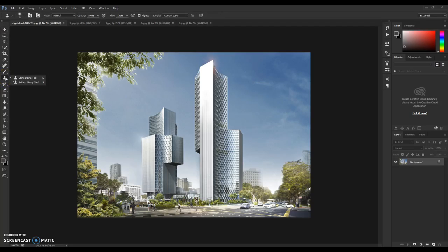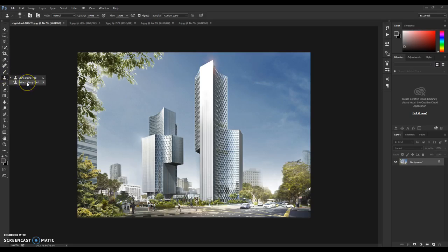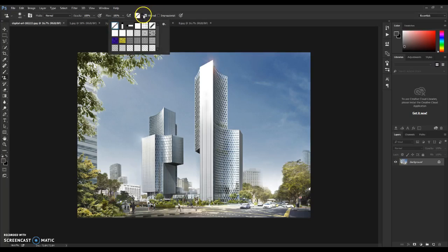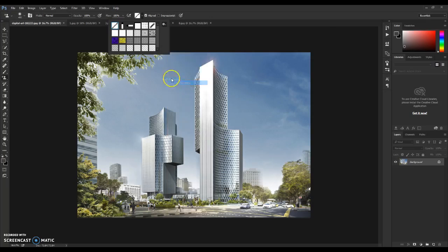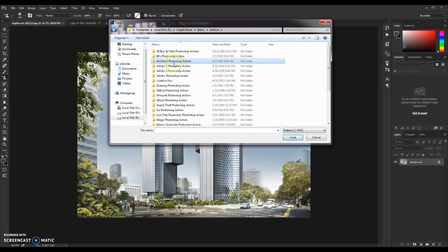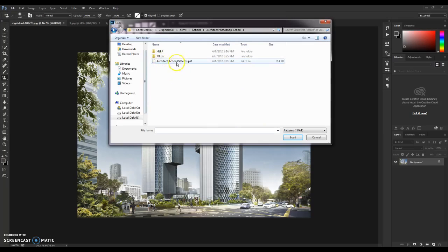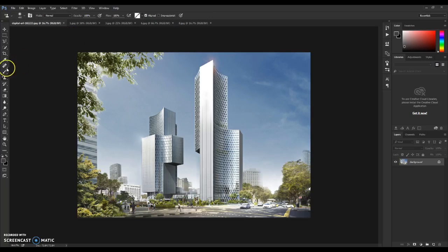Next, for this action to work we need to load the patterns. Press S on the keyboard or left-click and hold down to choose the Pattern Stamp tool. Go to the settings box next to the Aligned checkbox, click the arrow, and click Load Patterns. Navigate to the action folder and load the Architect Action Patterns file.